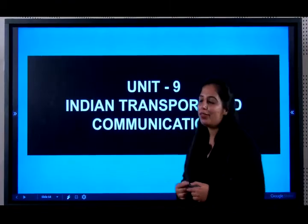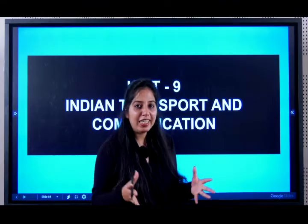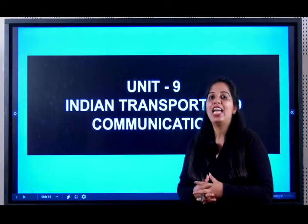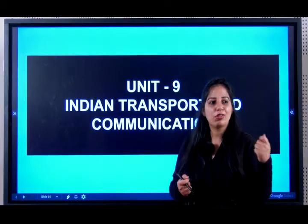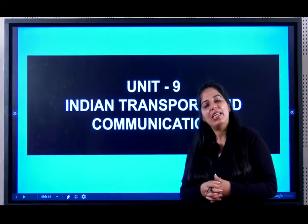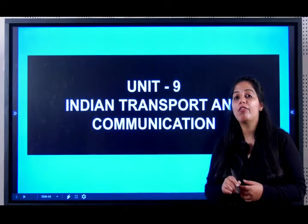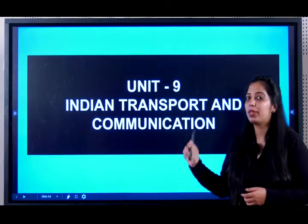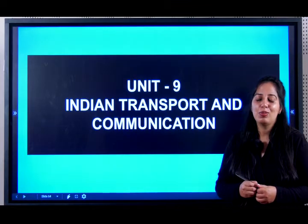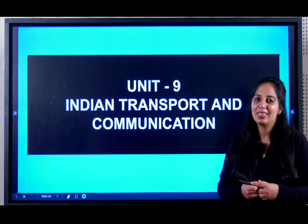This brings us to the end of the chapter — India: Transport and Communication. A very interesting chapter, because everybody likes to travel and communication is very important too. Practice adequately, write a lot, and practice maps in particular for this chapter. Solve the subjective and objective questions in the SSLC Connect app as well. See you!